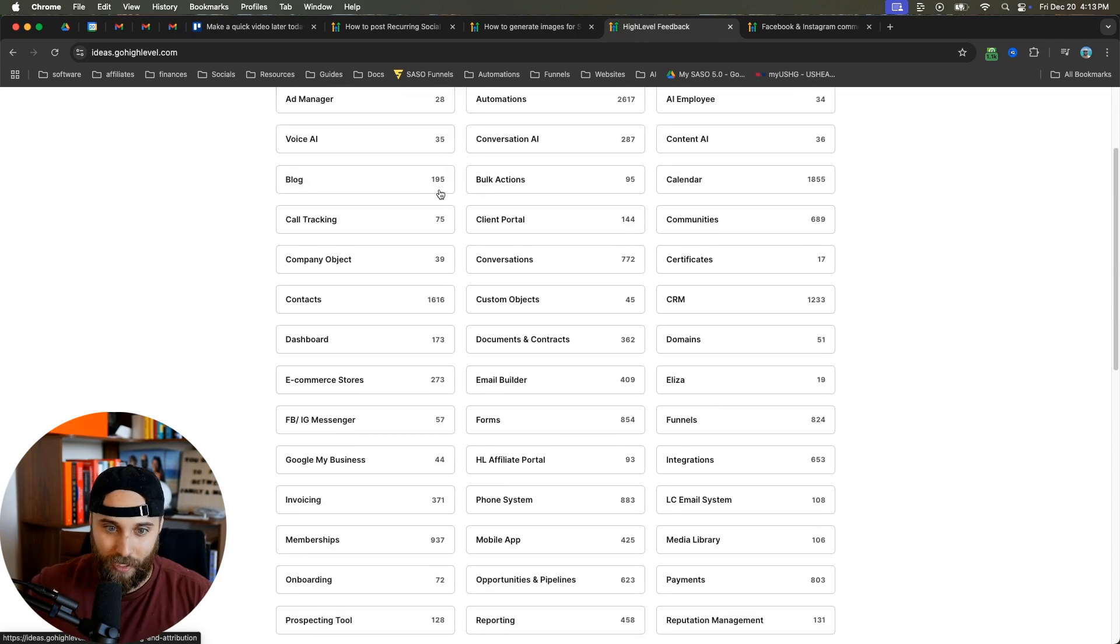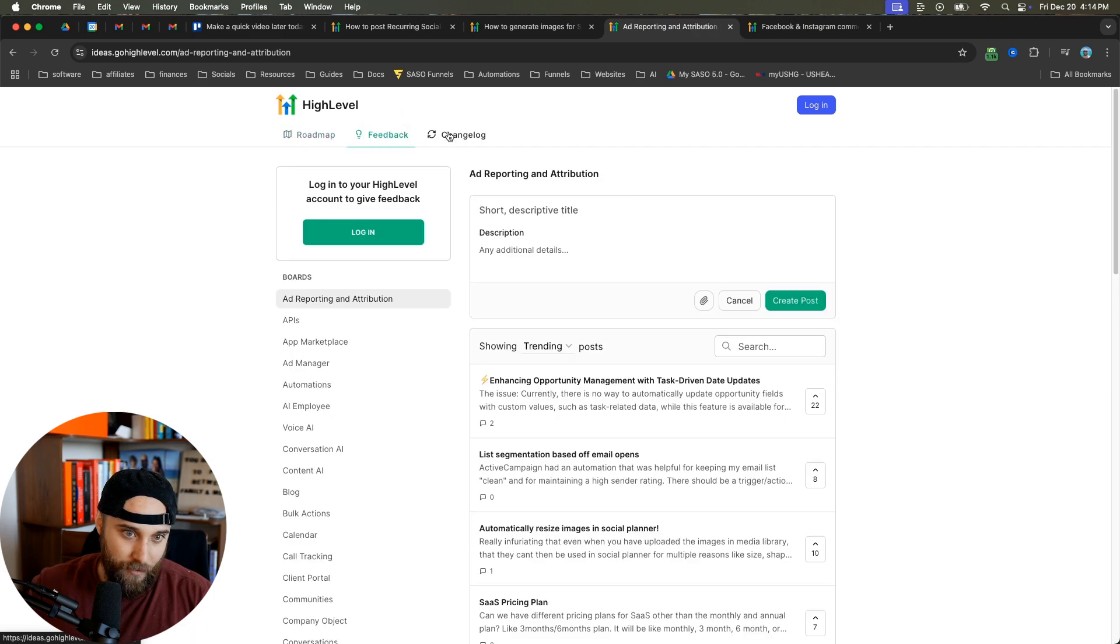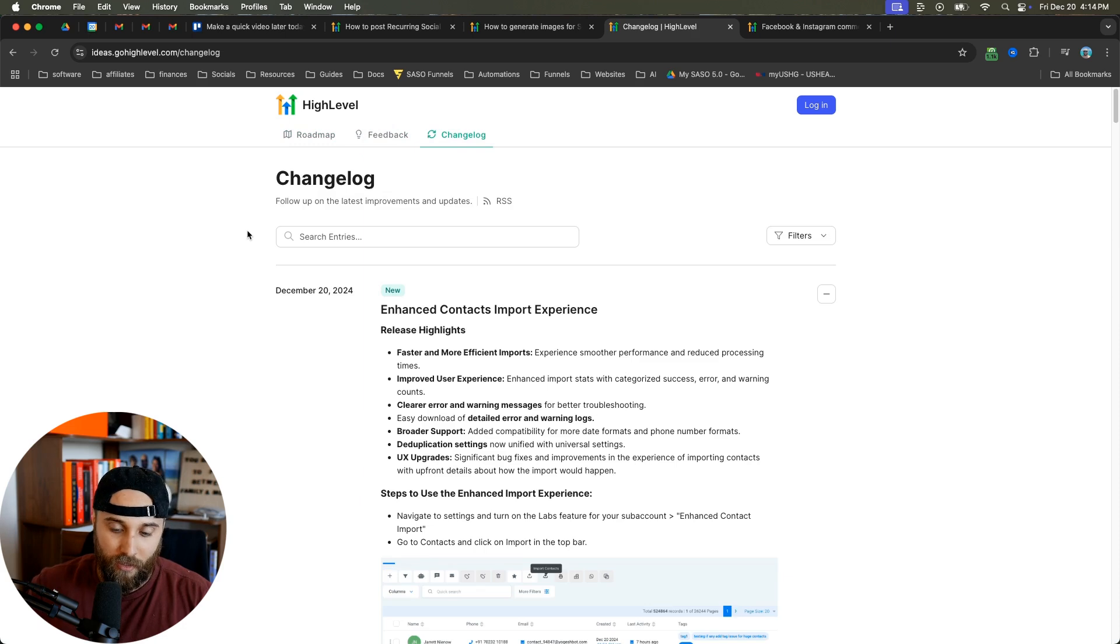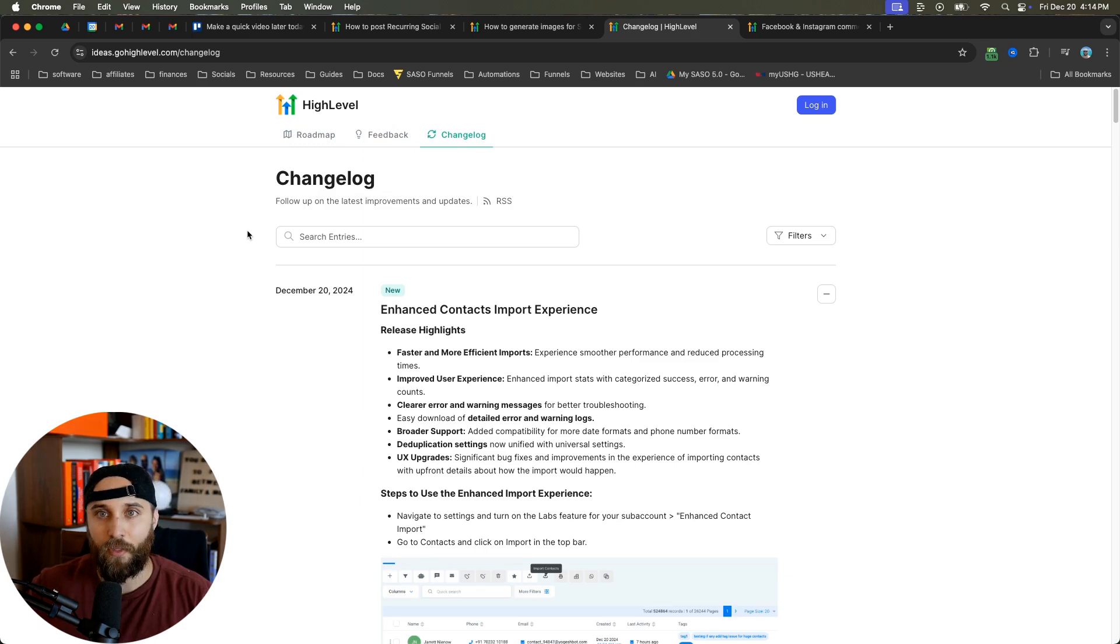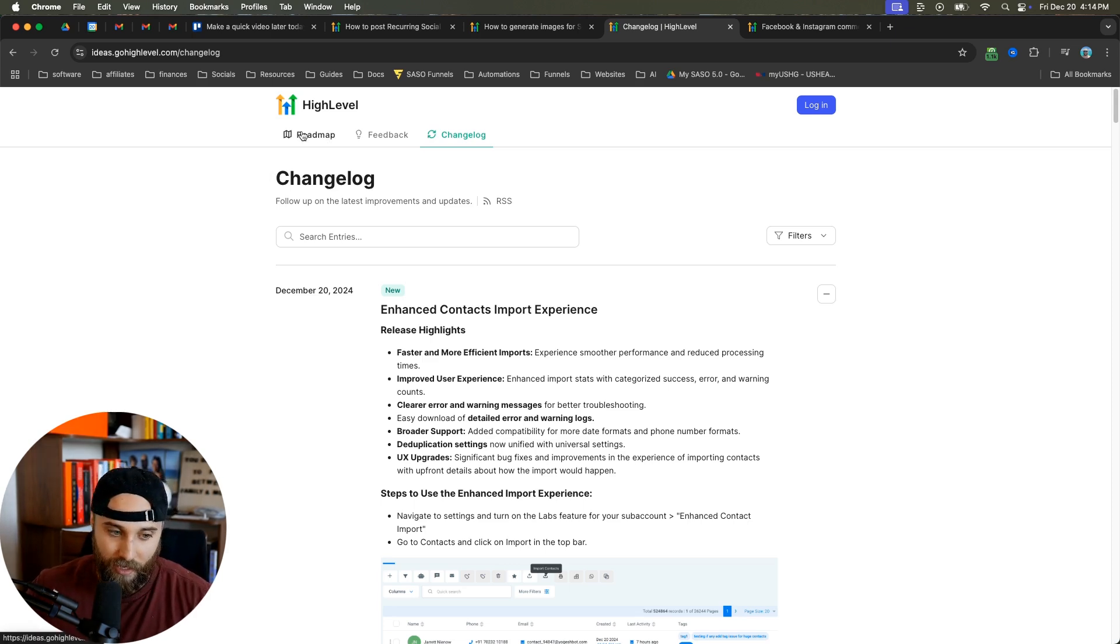This is their change log. They're showing their roadmap of things they're going to be building and you can actually come in here and vote on these things. I talk about this in my other videos - the reason that HighLevel is so powerful and the way that you can learn from them is by making your product entirely around your customer.